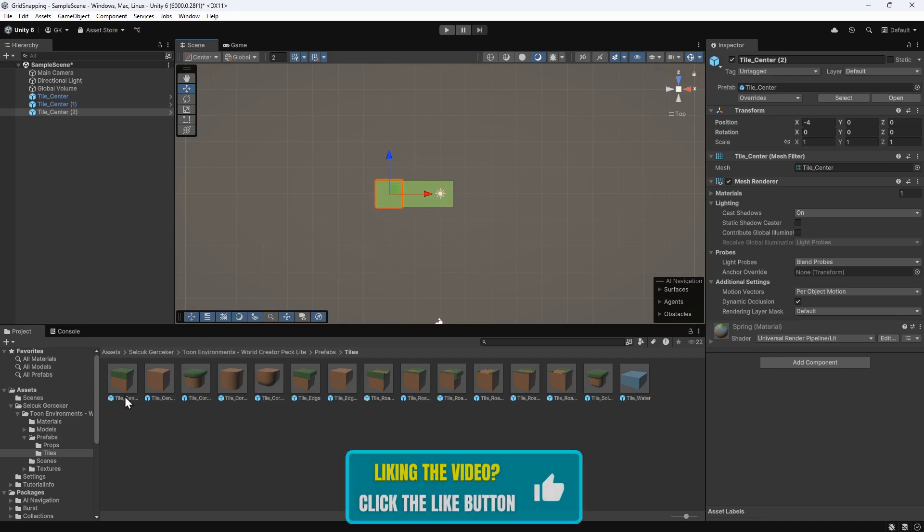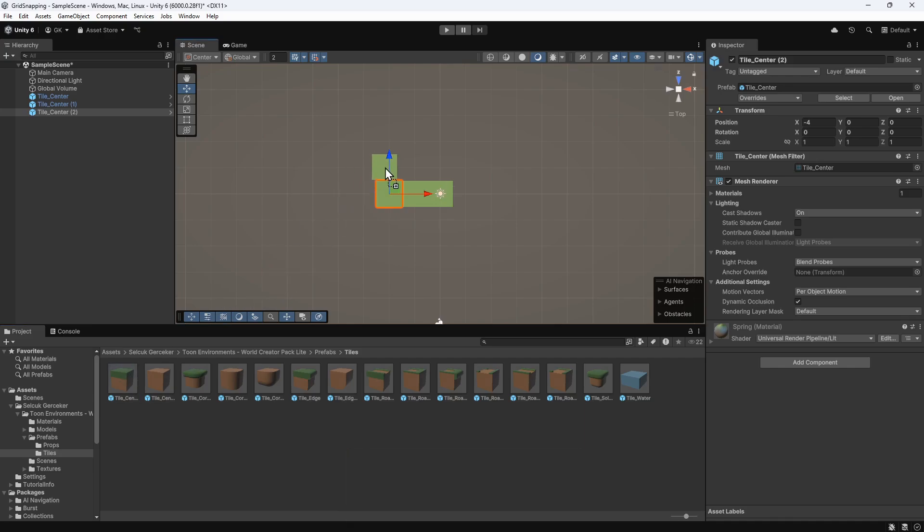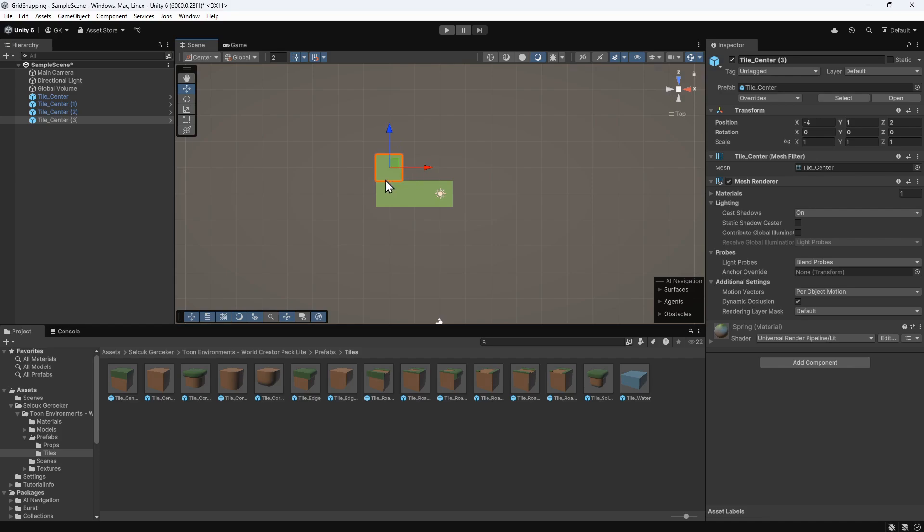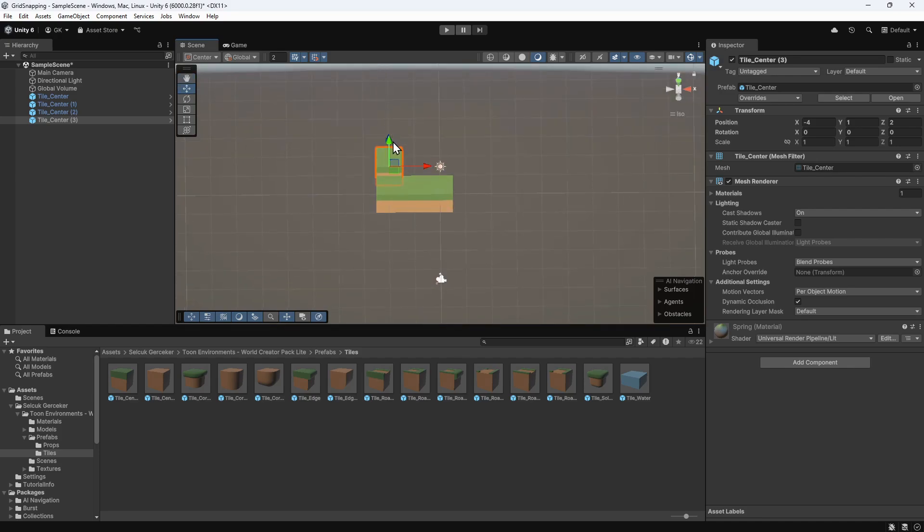If we drag a new prefab into the scene, it doesn't snap when we're placing it. We can just put it in roughly the right place though, and then move it again to snap it into the correct position. We need to rotate the view to make sure it's in the correct position on the Y axis.